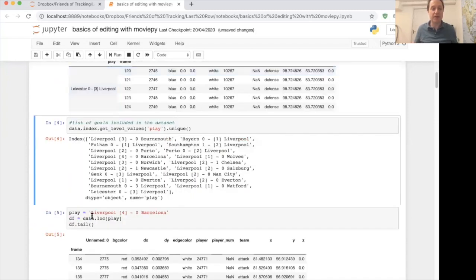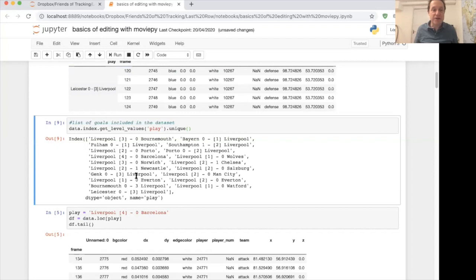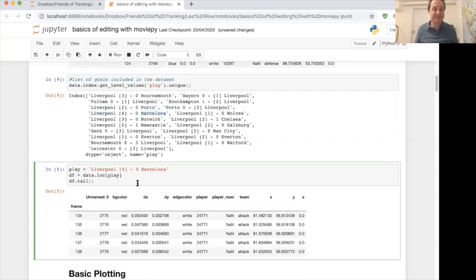This is Liverpool's 3-0 win over Leicester. The next line pulls out a list of all 14 games: Bournemouth, Bayern, Southampton, Porto, and others. I was particularly interested in the Barcelona one — it has a very nice goal against Barcelona. I put this in particularly for Xavier's sake. Here you see Trent Alexander-Arnold just going to put the corner down.